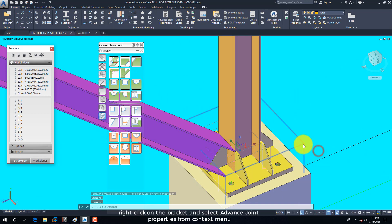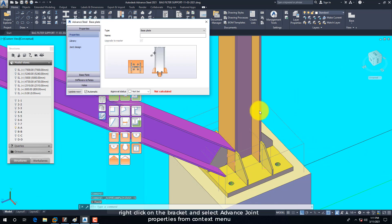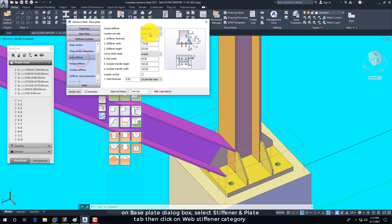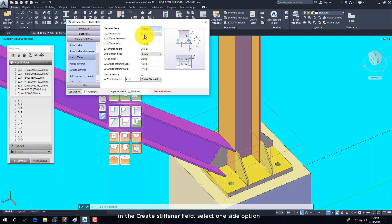Right-click on the bracket and select Advanced Joint Properties from the context menu. On the Base Plate dialog box, select the Stiffener and Plate tab, then click on the Web Stiffener category. In the Create Stiffener field, select the one side option.